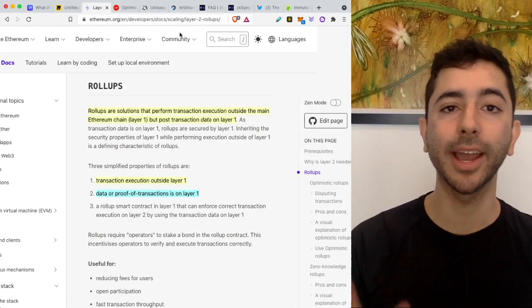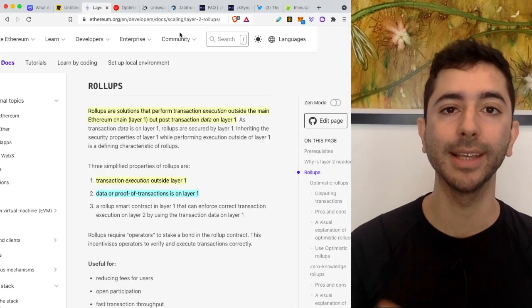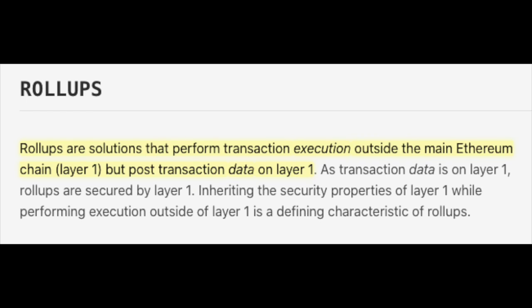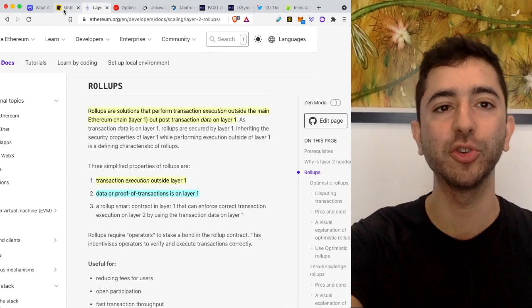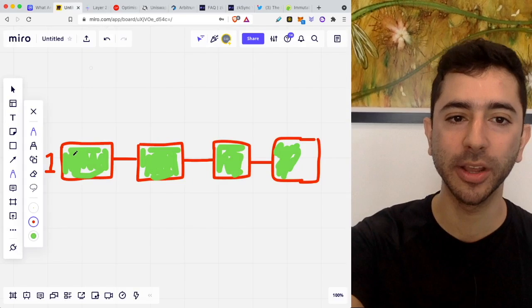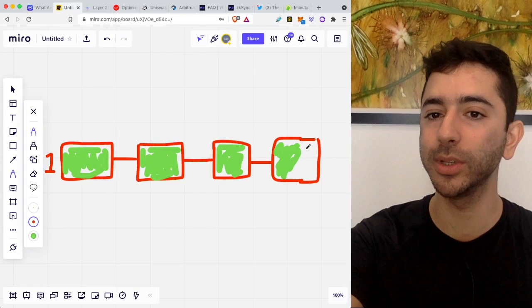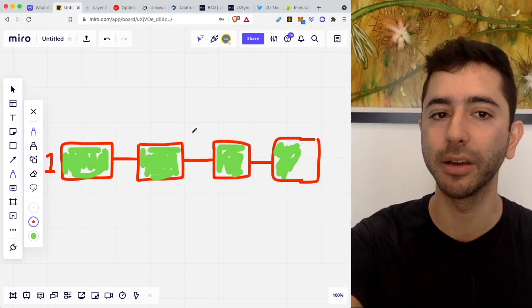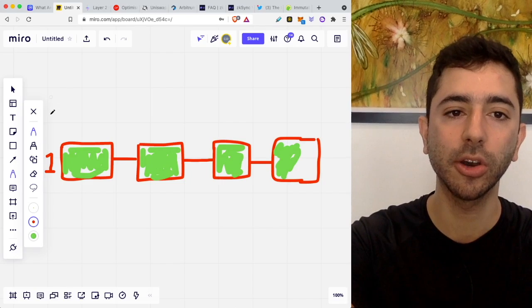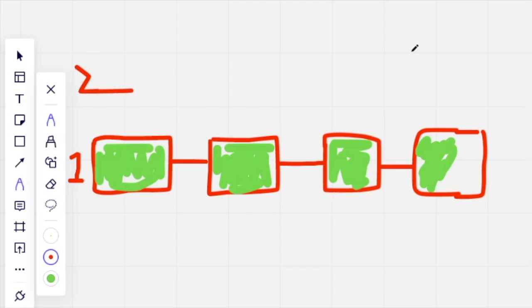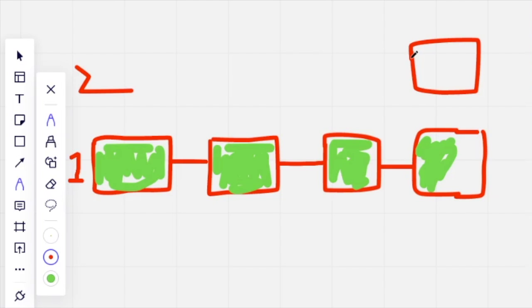And when it comes to Layer 2 scaling solutions on Ethereum, the most popular method is done through rollups. And with rollups, transactions are executed outside of Layer 1. So it happens on Layer 2. And then data or proof of transactions is on Layer 1. For example, let's go back to my fancy artboard. Here we have Layer 1. But like we said, there's just not enough room. So with Layer 2, we have these transactions happening outside of Layer 1, right? So it's going to be cheaper, and it's going to be faster. And then after, it will be posted on to Layer 1.